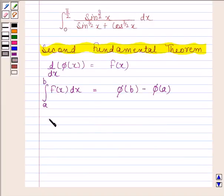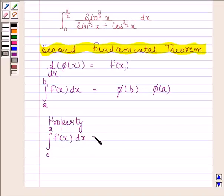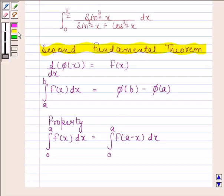Also note one of the properties of definite integrals which says: the integral of f(x) from 0 to a is equal to the integral of f(a minus x) from 0 to a. With the help of this theorem and this property, we will solve this question.